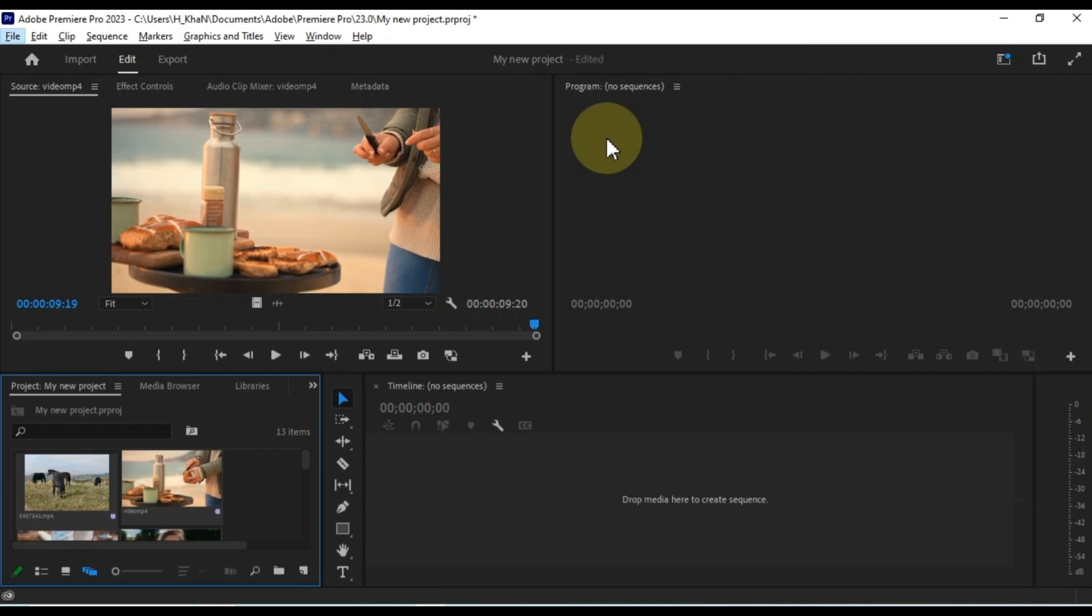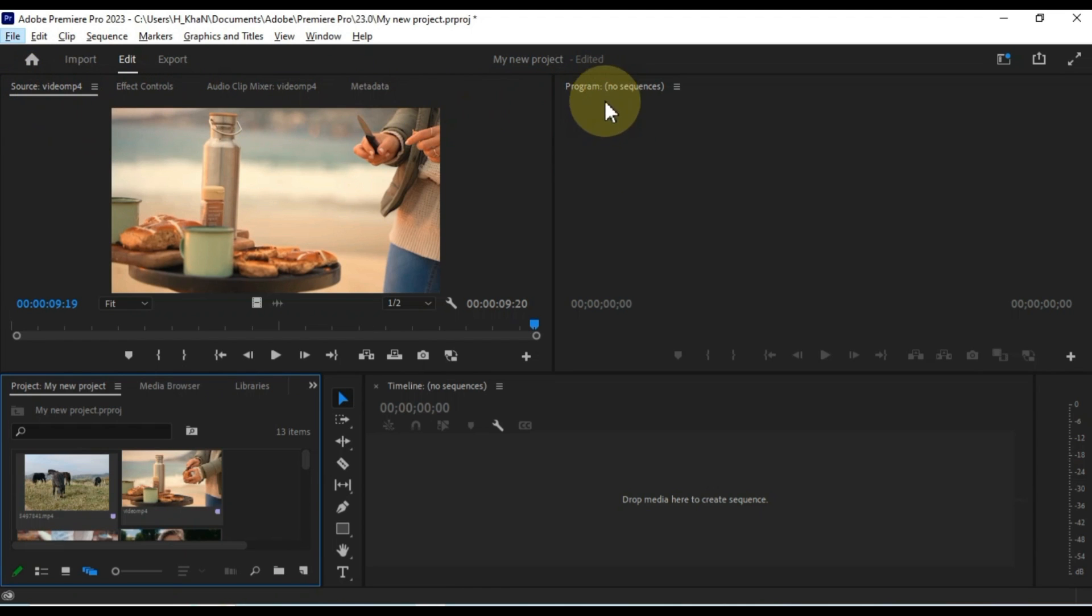Editing. This is the default workspace, and it's designed for basic editing tasks. It includes the source monitor, program monitor, timeline, and project panel.